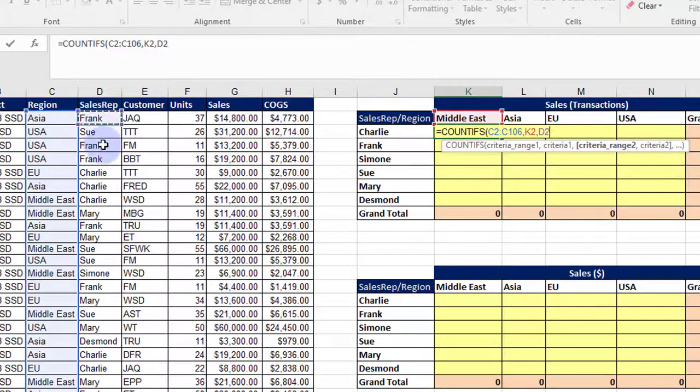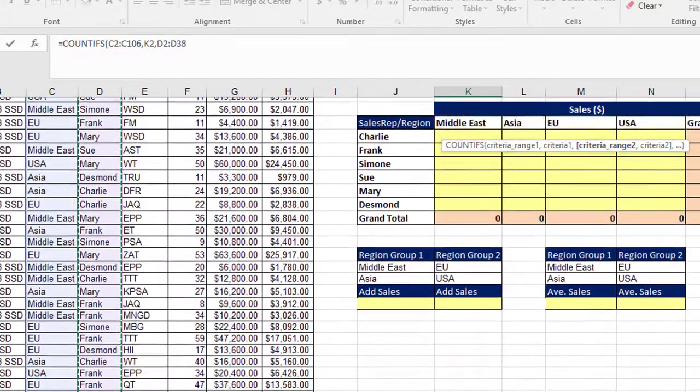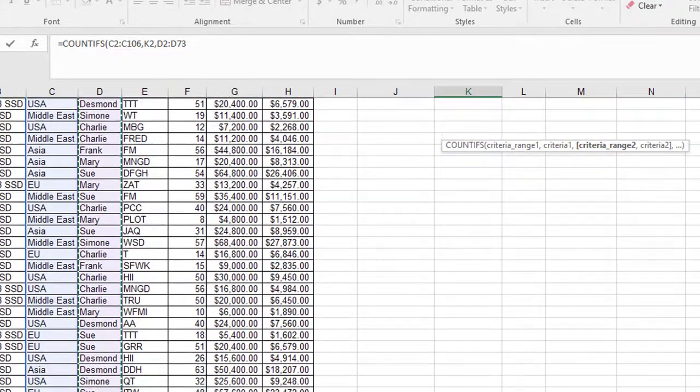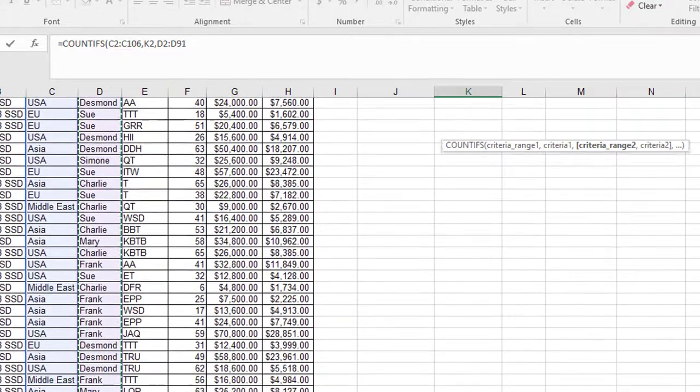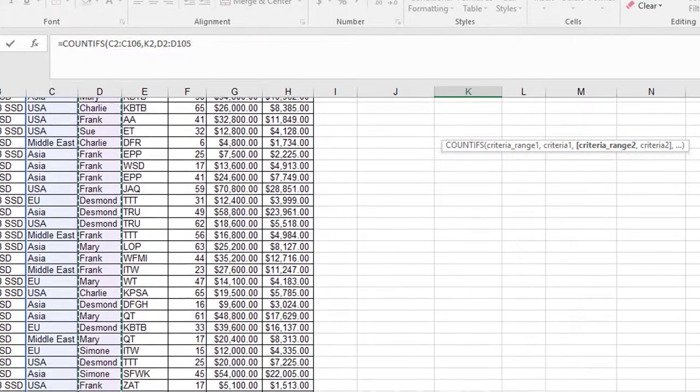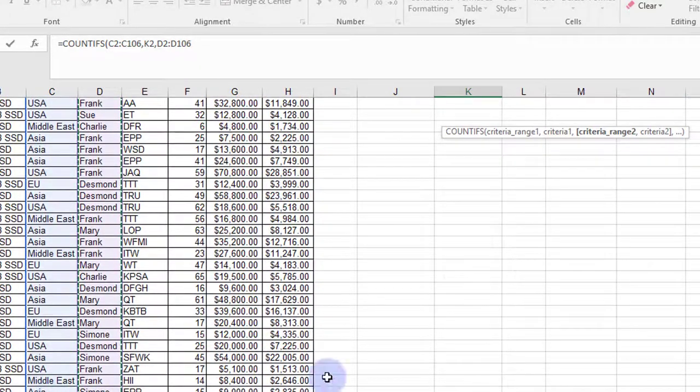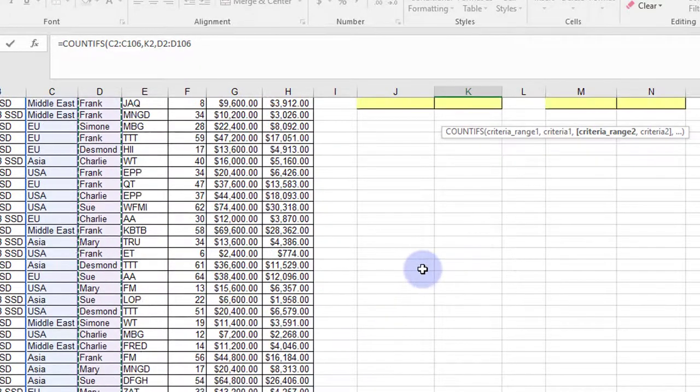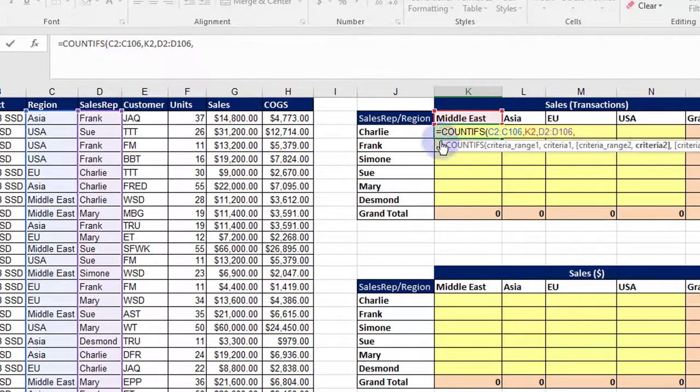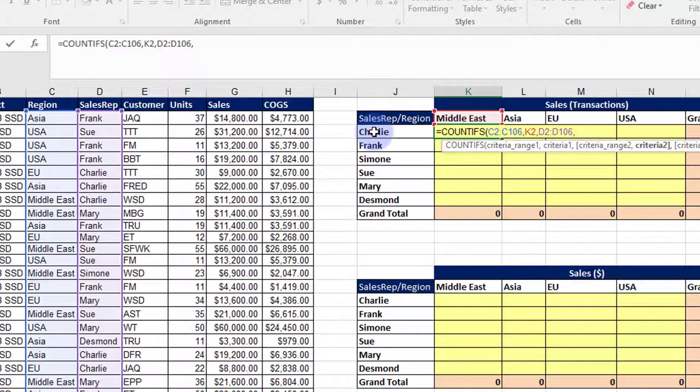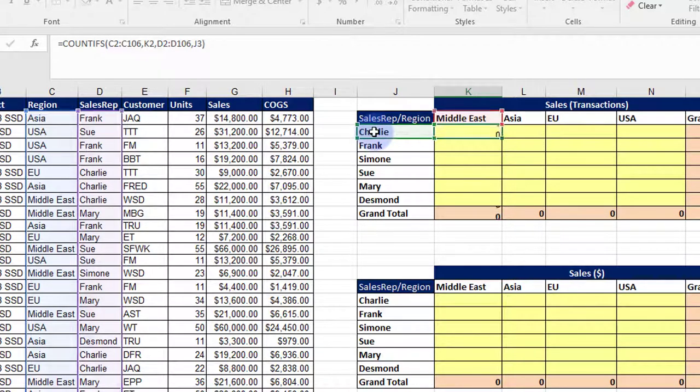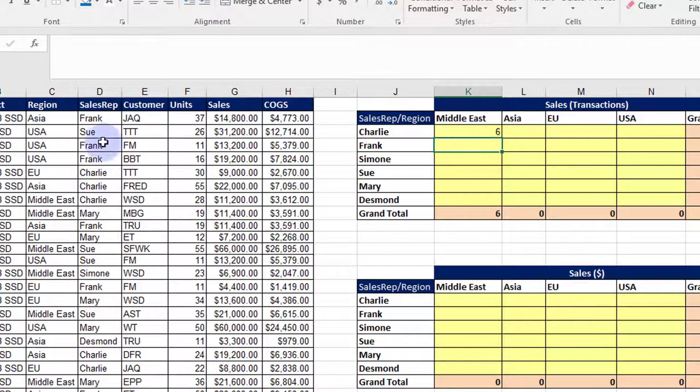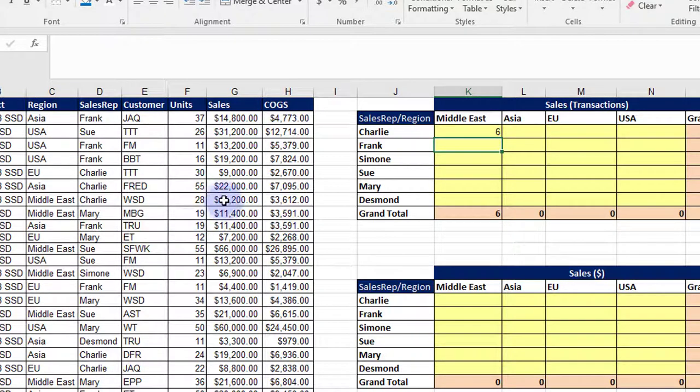My next range is the sales rep, so the range for the sales reps is right there. Make sure they match up, and then I need to put a comma and give it the cell that has the sales rep. I'm going to close that with the parentheses and hit enter. So that counted, and it shows that Charlie had six sales to Middle East in this time period.